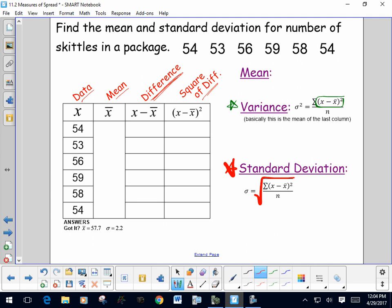Our data set is small this first time — only six values. We want to find the mean and standard deviation for the number of Skittles in a package. I opened six packages and counted: the first thing we do is find the mean by adding up those six numbers and dividing by six. The mean is 55.7, rounded to the nearest tenth.